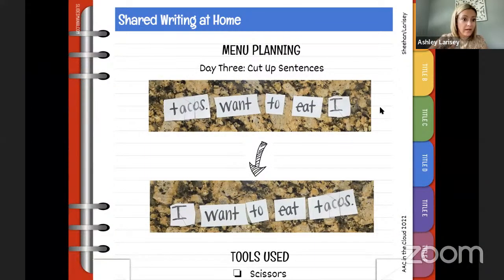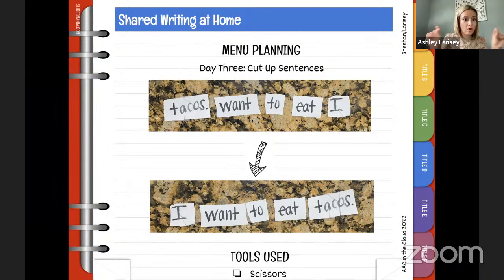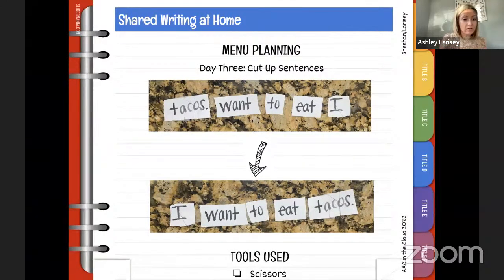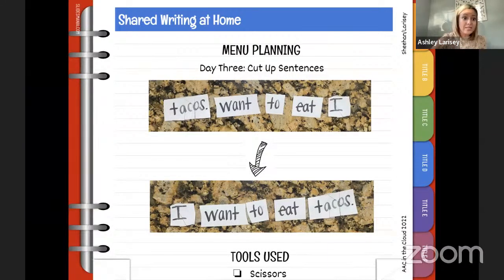Day three: cut up sentences. Give the child a strip of paper with their sentence — 'I want to eat tacos' — and first they cut apart the word boundaries. It's okay to make mistakes. Many learners have become very prompt-dependent because anytime they're about to do something wrong, we jump in. But it's totally okay to make mistakes — let them make mistakes. If they cut inside the word 'tacos,' say 'Oh, those letters need to go together, let's try that again' and tape it up.